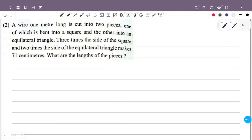A wire 1 meter long is cut into two pieces, one of which is bent into a square and the other into an equilateral triangle. Three times the side of the square and two times the side of the equilateral triangle makes 71 centimeters. Find the length of the pieces.